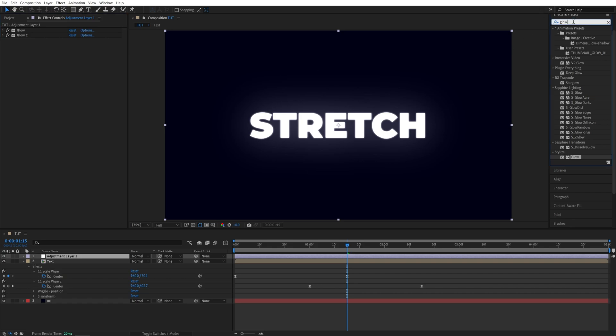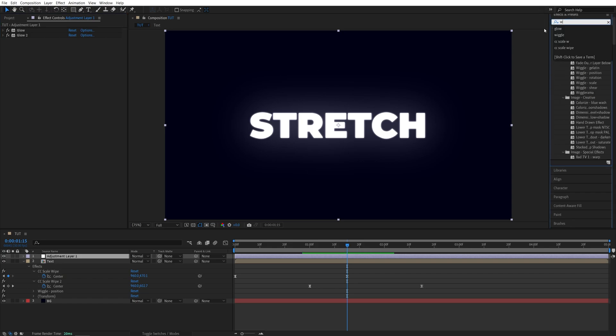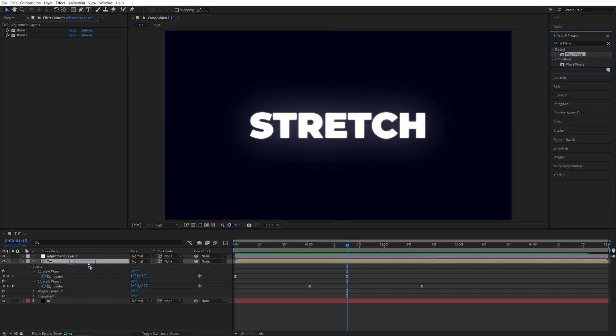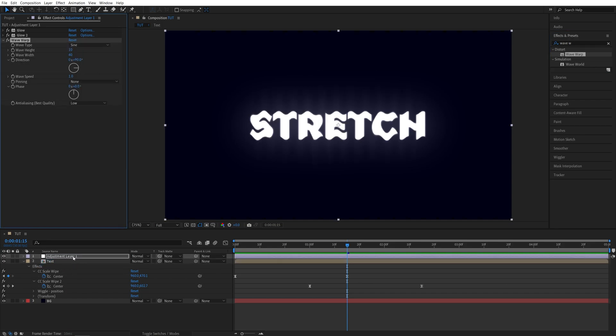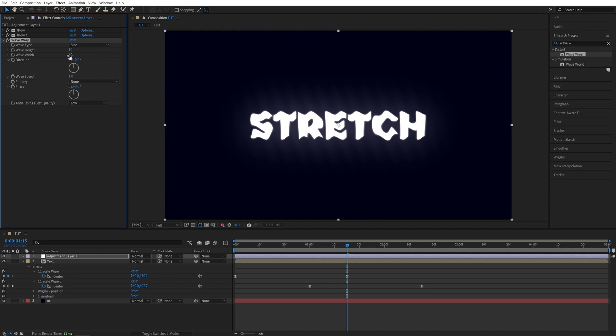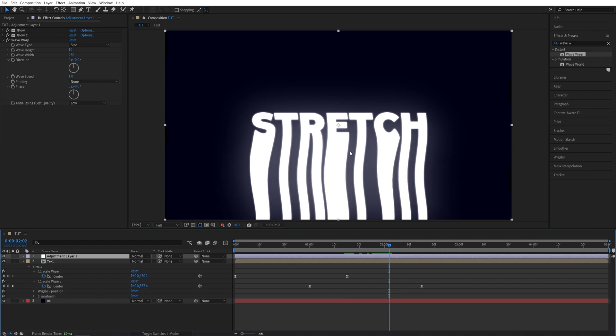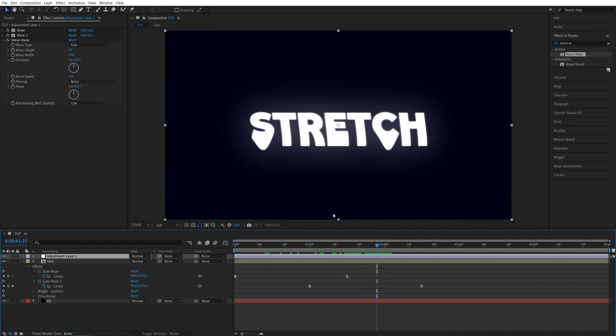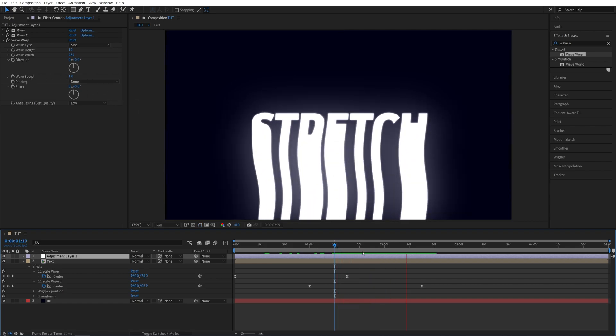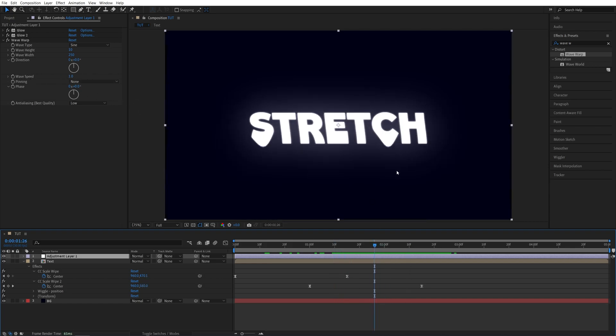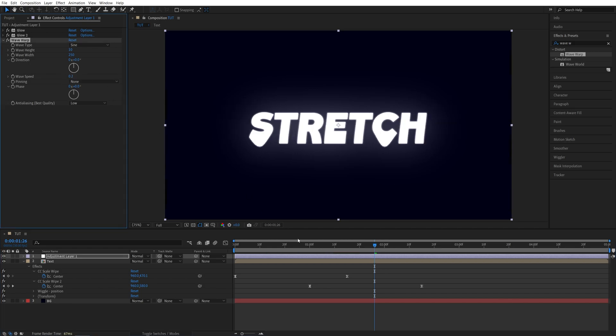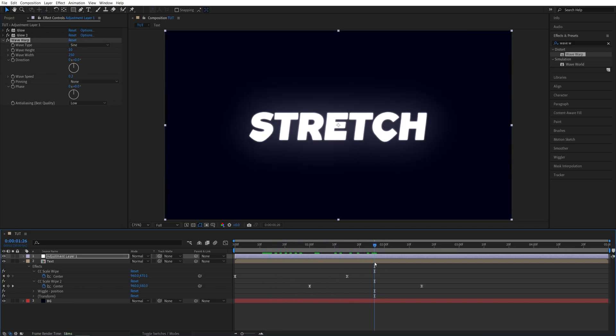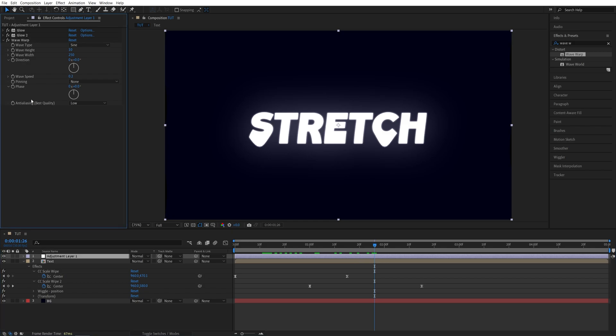Now I'm going to search for another effect, wave warp, and also add it to the adjustment layer, not the text layer, but the adjustment layer. Here I'm going to set direction to 0, and wave width to 250. Now if we scroll forward to the point that we can see the stretch, you can see that adds extra distortions and extra movements to the text. And here is the wave speed, so by default it'll be very fast. I don't like it that way, so I'll set it to 0.2. So we have a very slow and smooth movement added to the text. And here I'm going to set the quality to high, just for better quality.